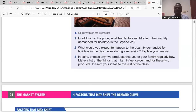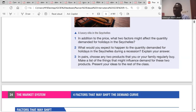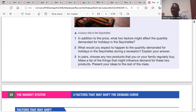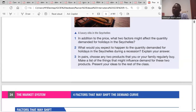Question two: what would you expect to happen to the quantity of demand for holidays in the Seychelles during a recession? Recession means that there's economic decline in two consecutive quarters. That means for each six months that passes in a year, there is economic decline. Economic activity is falling down. So if economic activity is falling down, that means the income level in the entire economy would fall, and households will not be able to spend on holiday.